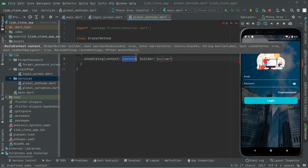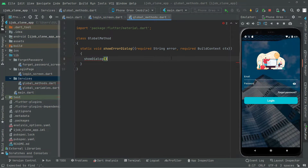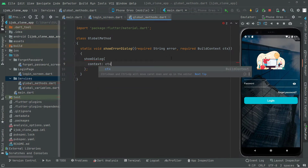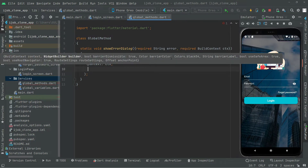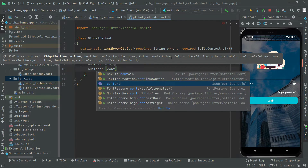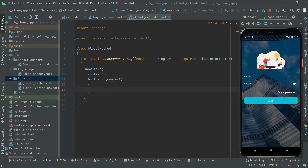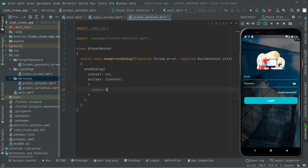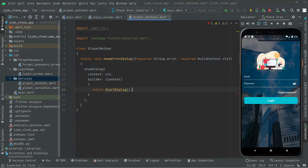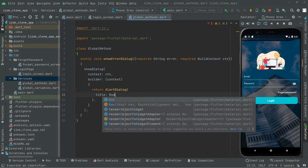We will edit the showDialog properties one by one. The first property is context set to ctx, and then it takes a builder. Inside the builder we will simply return an AlertDialog, in which we will first set the title which is going to be a widget.